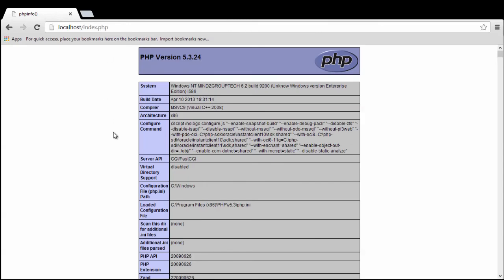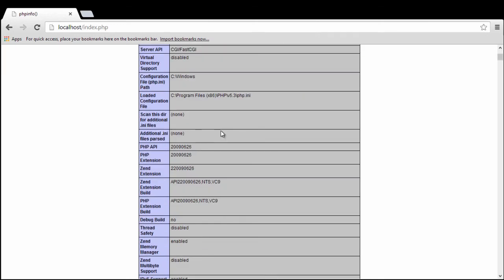Here we see that PHP is running finally on our system with 5.3.24. You can go and start developing your application in PHP. Best of luck. See you again in another session of Minds Group Tech.